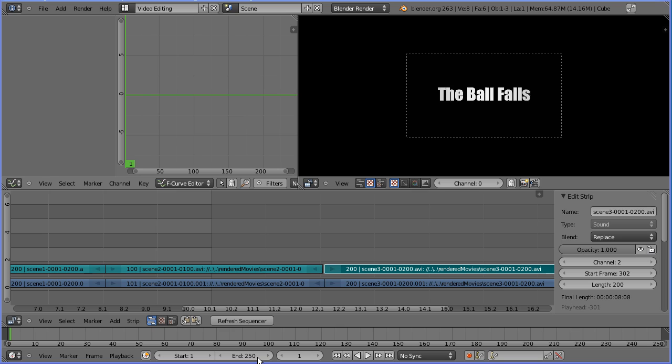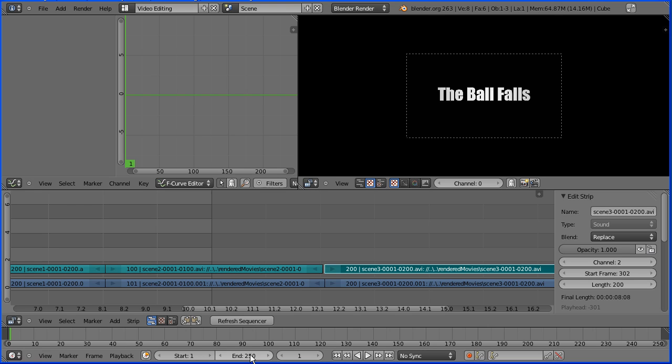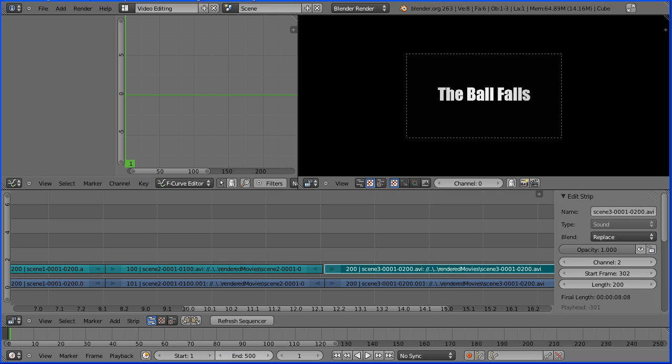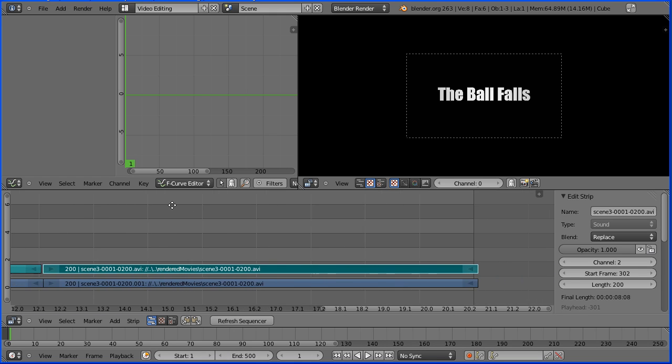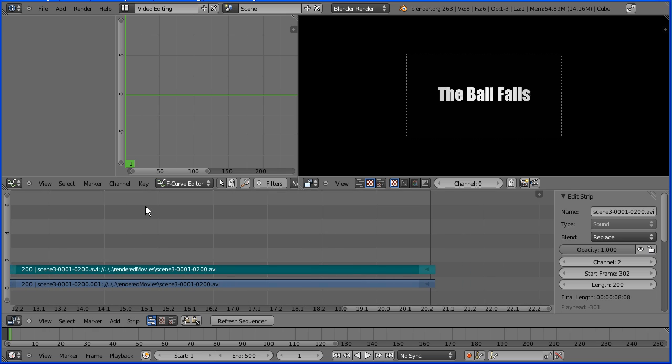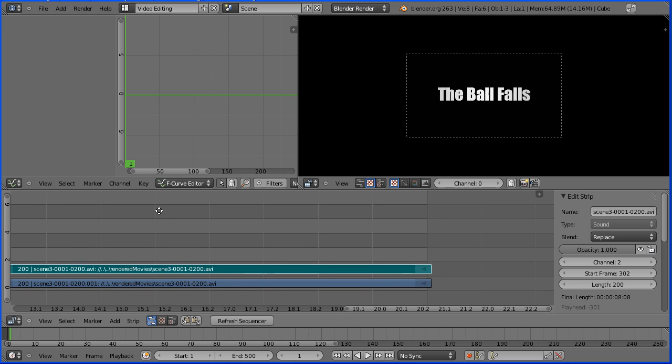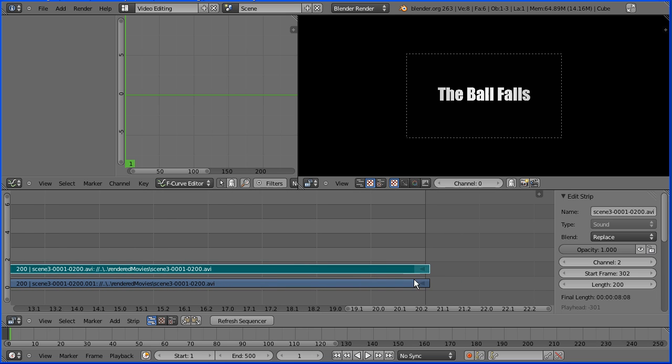The end frame at the moment is frame 250. The title scene is 200 frames long. The animation 100. The credits 200. So it should end at frame 500. If I pan shift and drag with the middle mouse button. We see that a couple of frames are overlapping at the end.